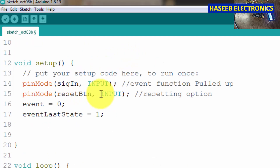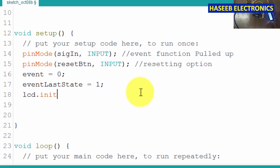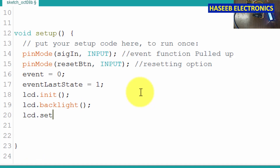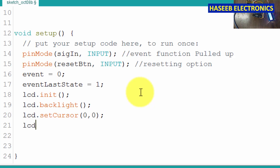We added the LCD. Now let's initialize it. Come to setup and call lcd.begin() to initialize, lcd.backlight() to turn on the backlight, then lcd.setCursor(0, 0) — first character in the first row. Then lcd.print() — we want to print the name 'Event Count'.